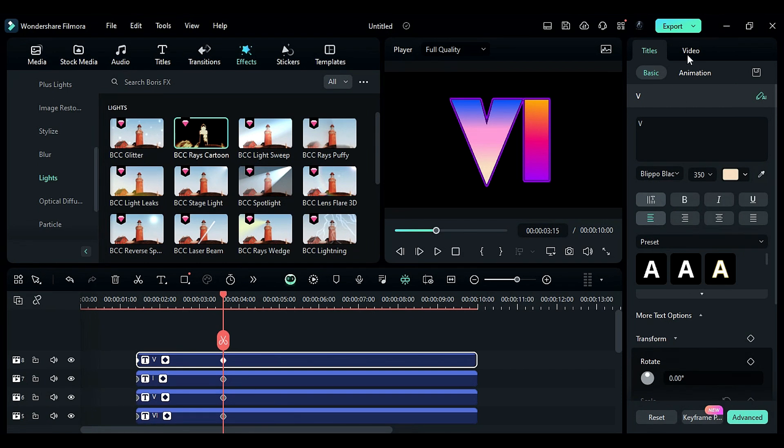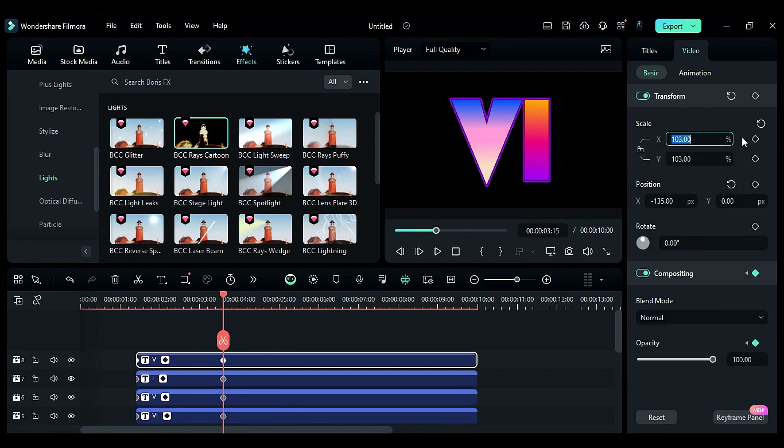Unlink the scale in the video settings. Then, change X to 99 and Y to 100.